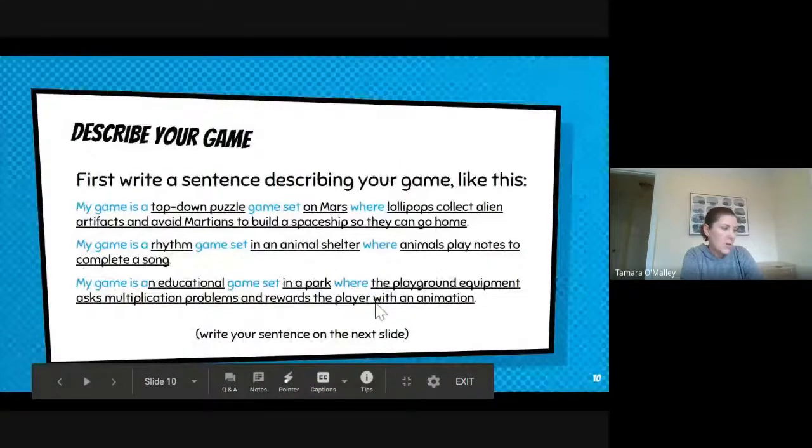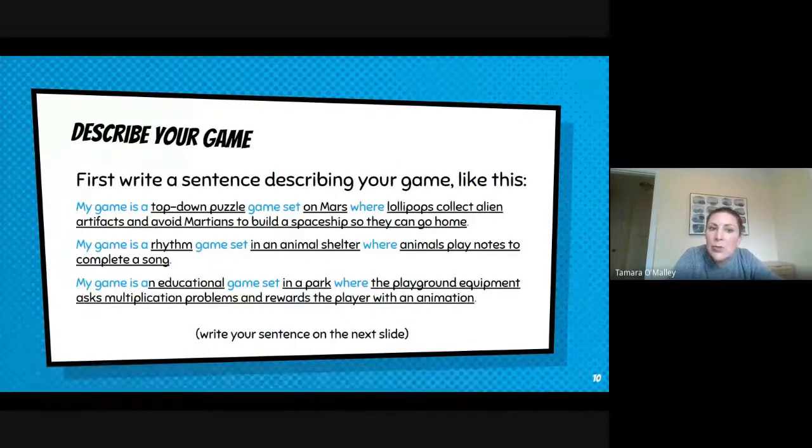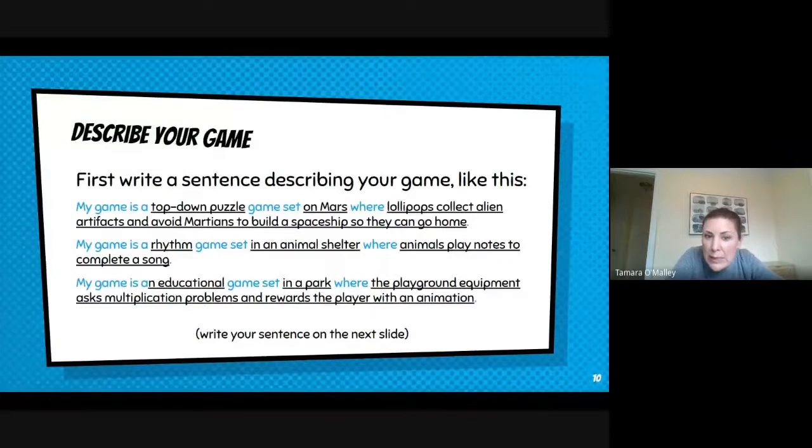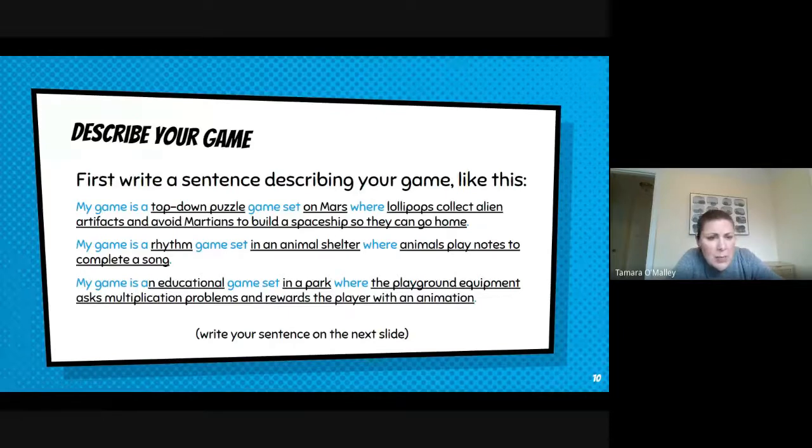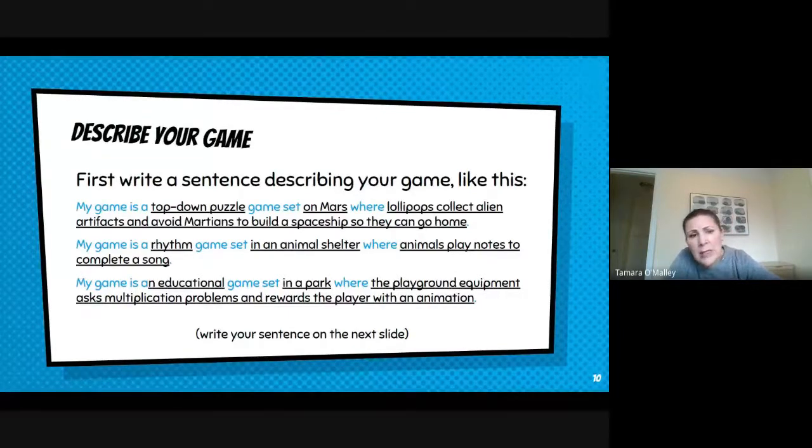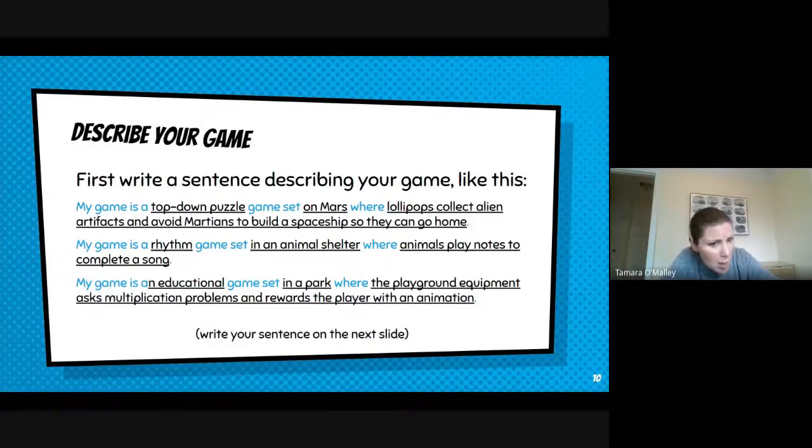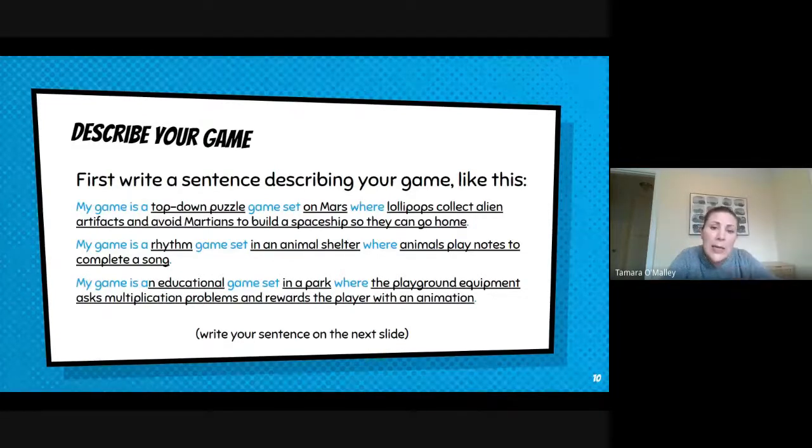Okay, so part of your assignment is to describe your game in one sentence. So similar to these examples: my game is a top-down puzzle game set on Mars where lollipops collect alien artifacts and avoid Martians to build a spaceship so they can go home to their lollipop planet.